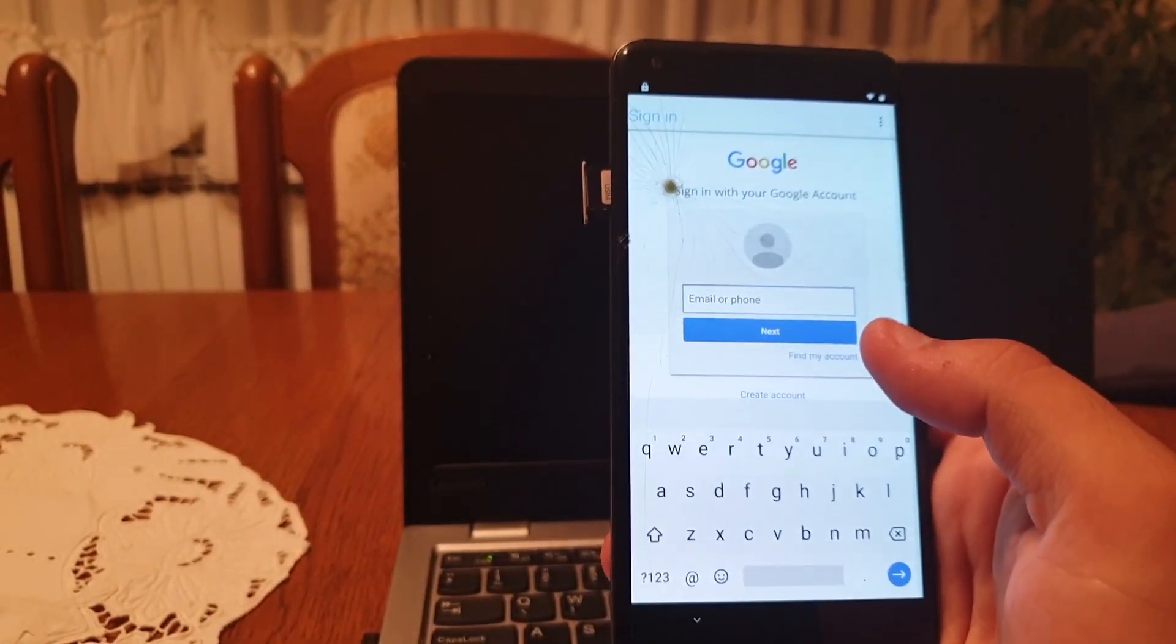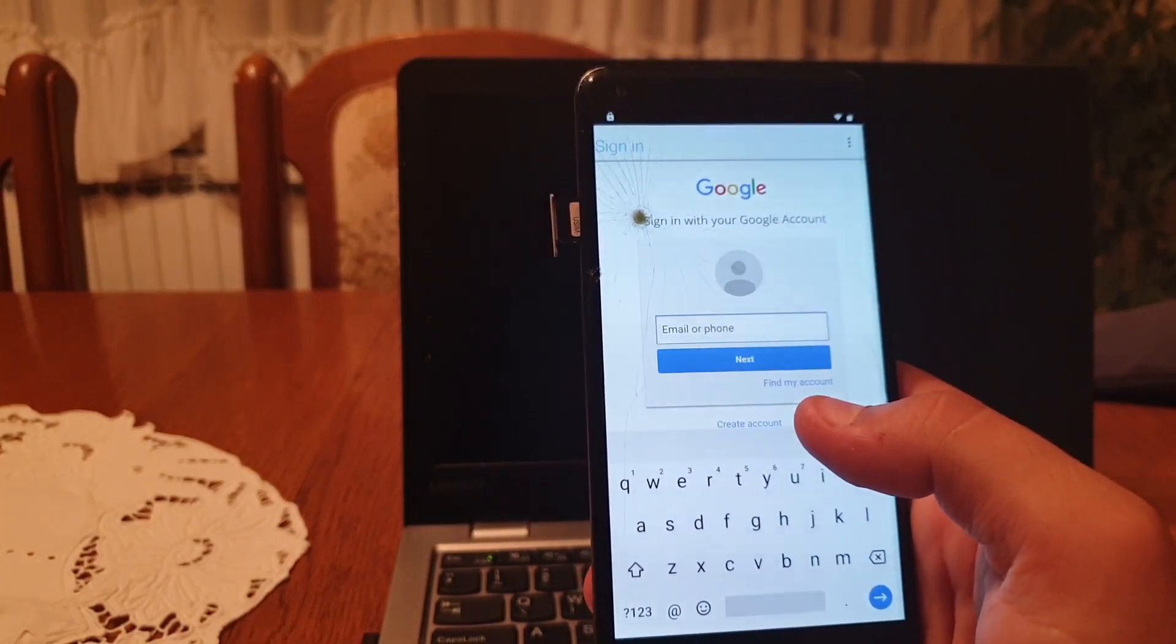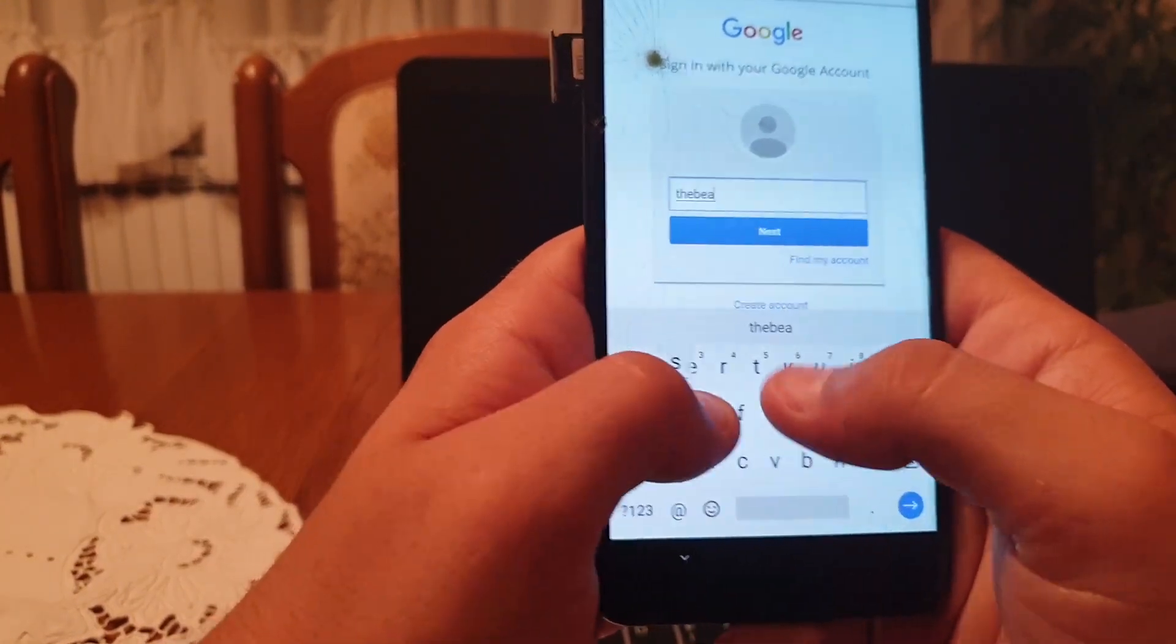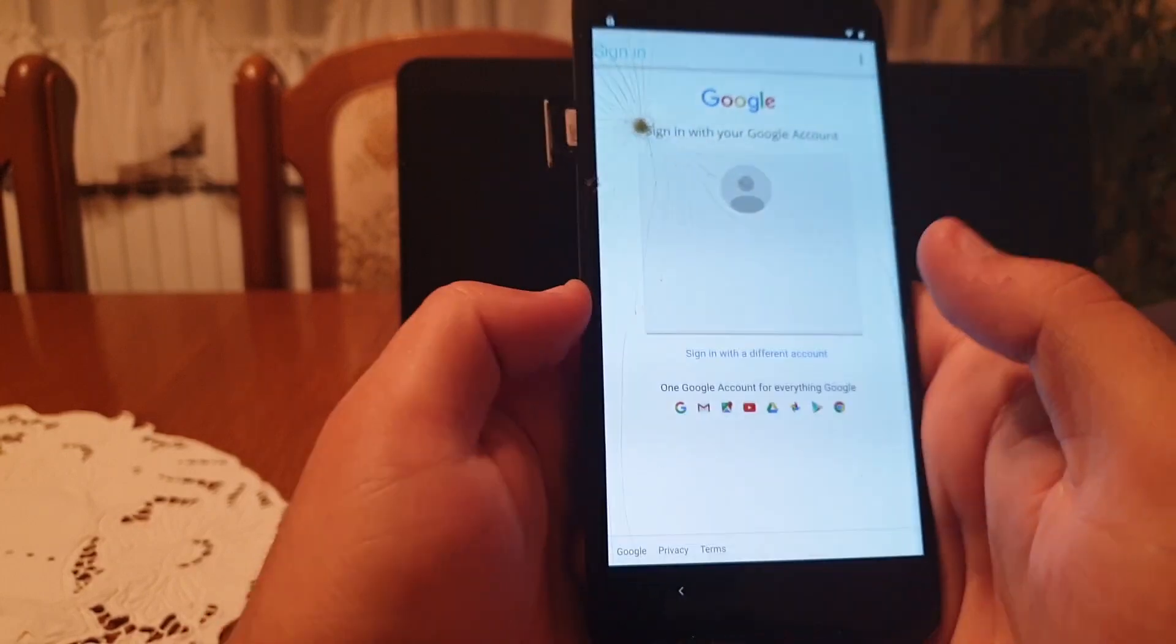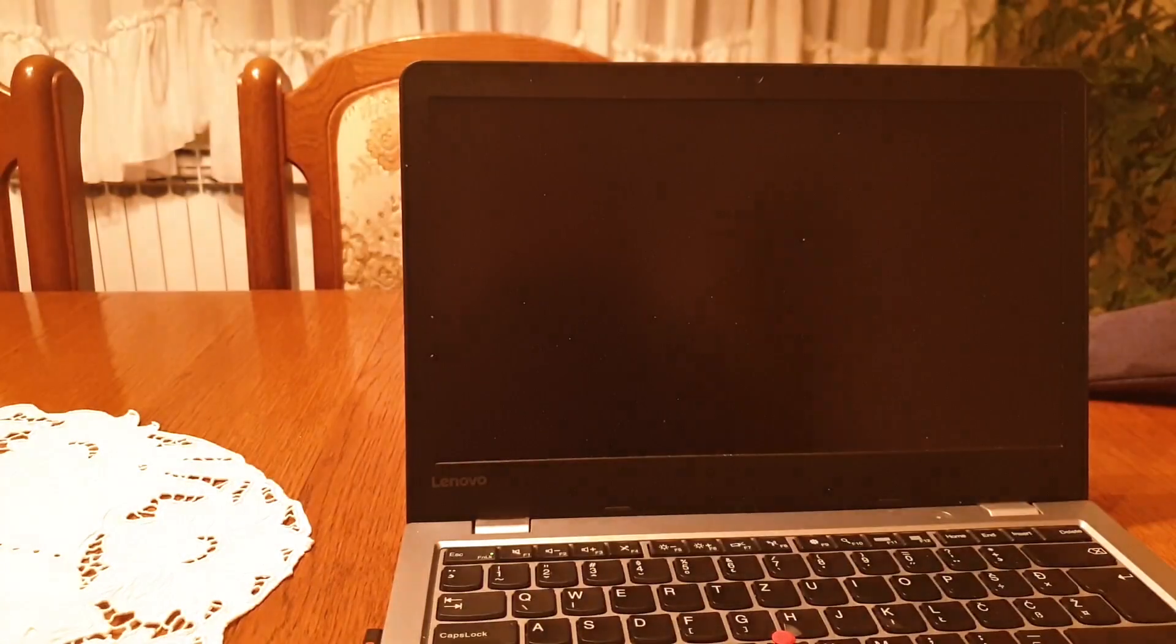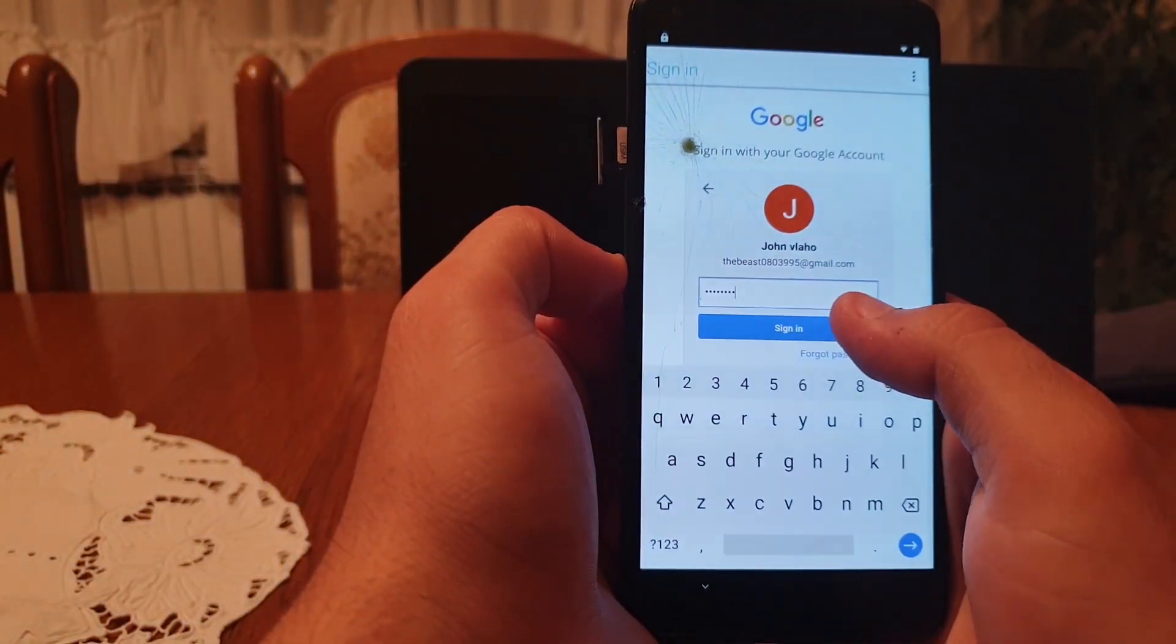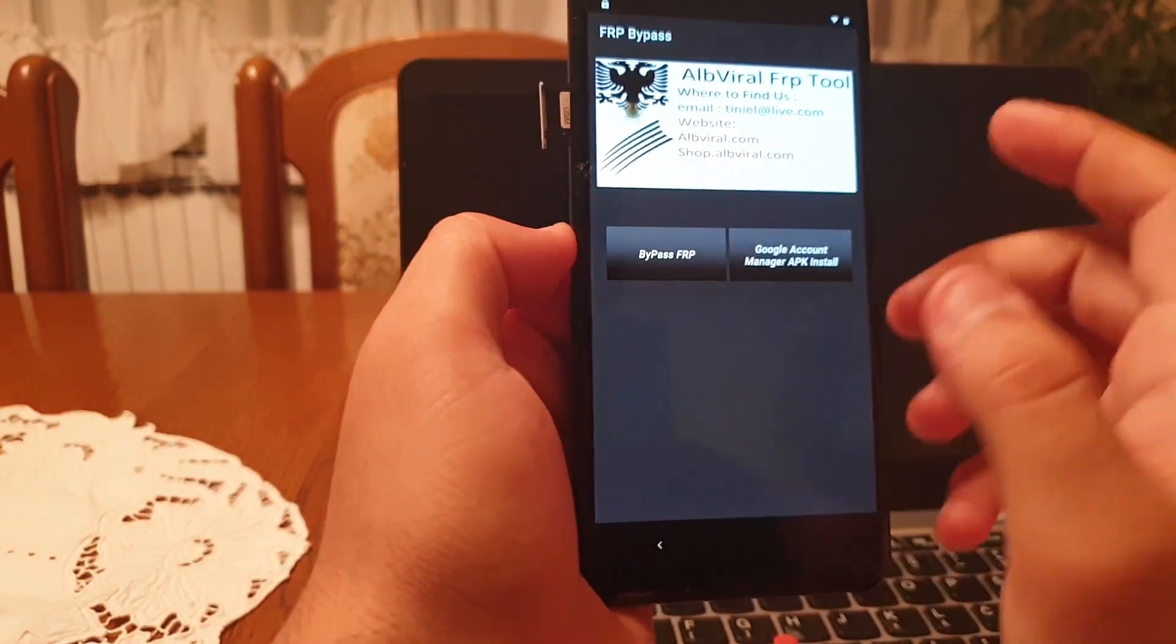Now enter your email address, your Gmail account. Enter your password. When you have entered it, click on sign-in.